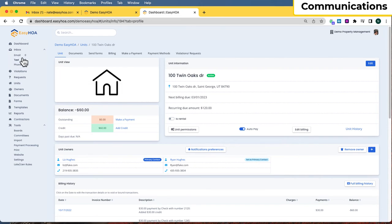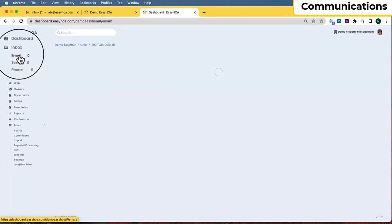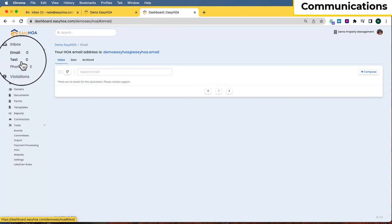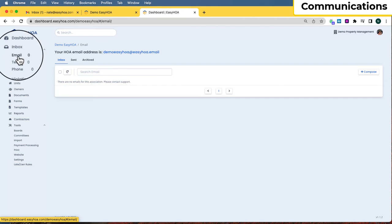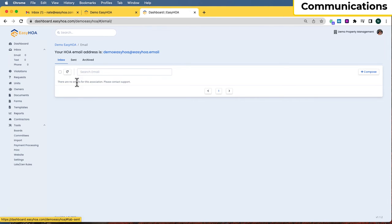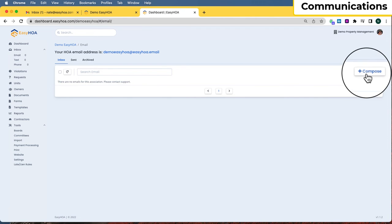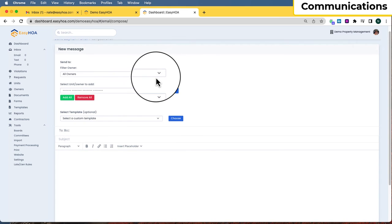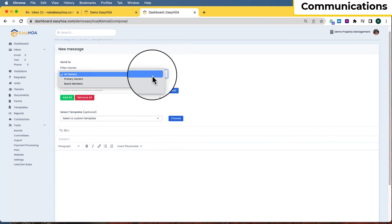Next I want to go over the communication tools. Those are located under the Inbox — we have email, text, and phone. The email is your own full-blown email account we give you, usually named after your association at easyhoa.email. Since boards change over time, your email stays the same, stays in your software, and there will always be a record of communications as board members change.